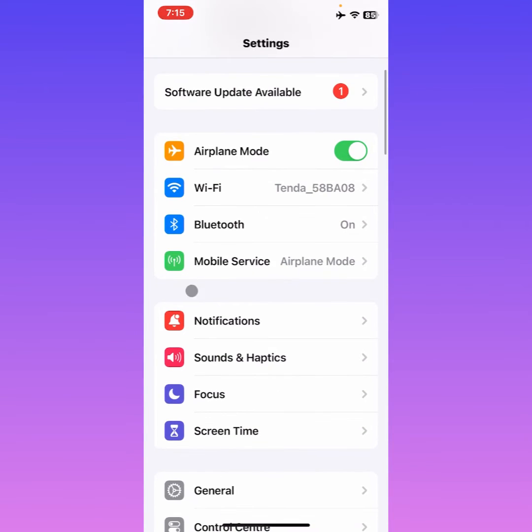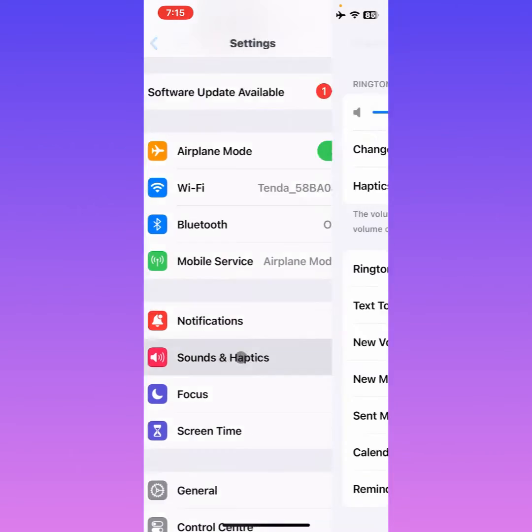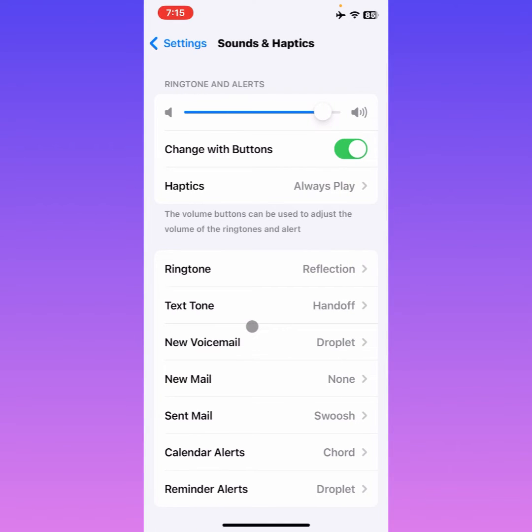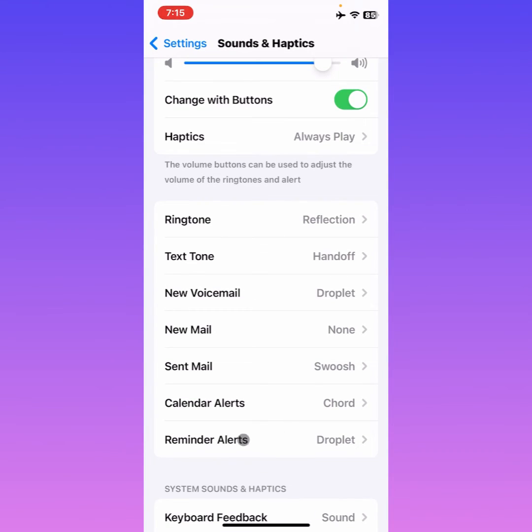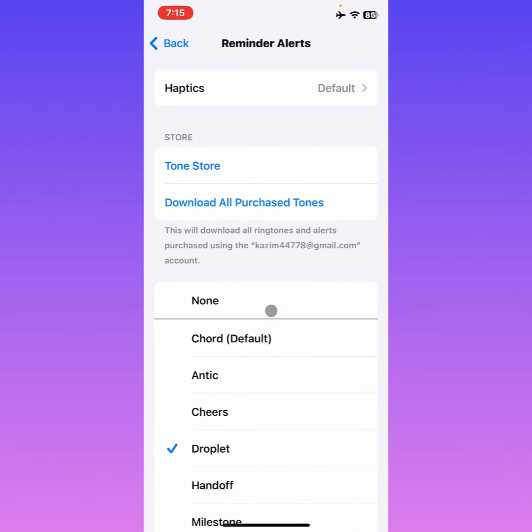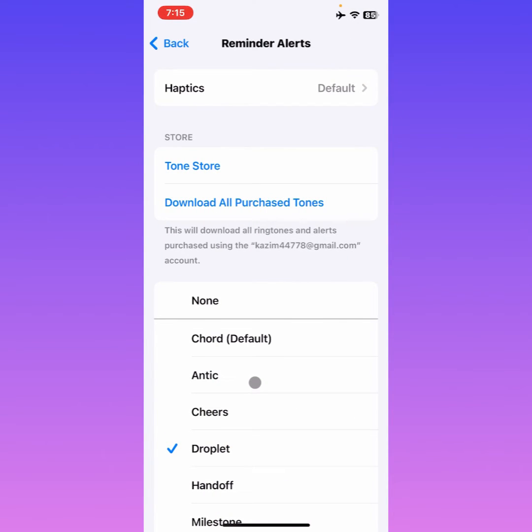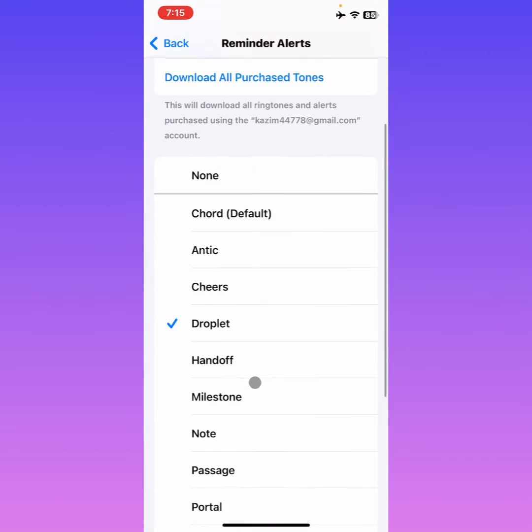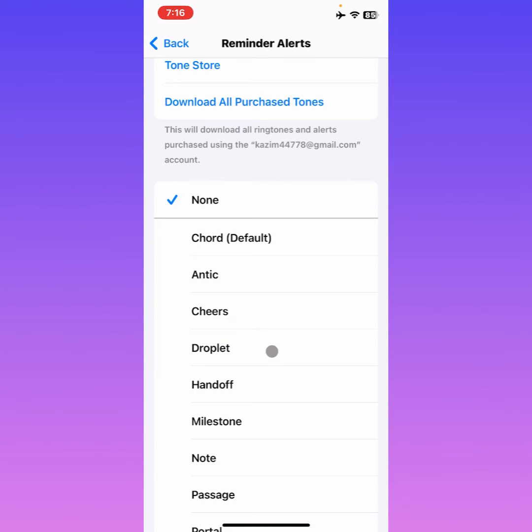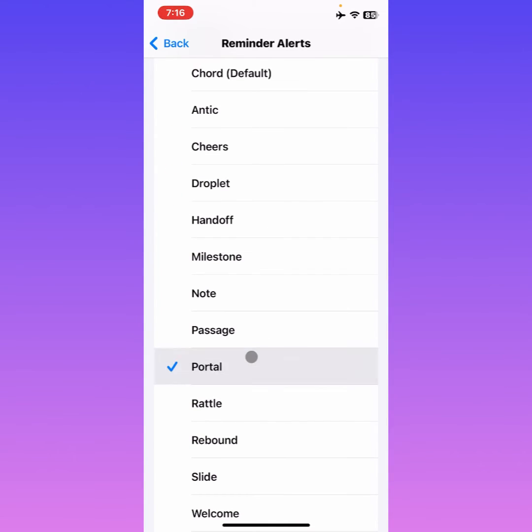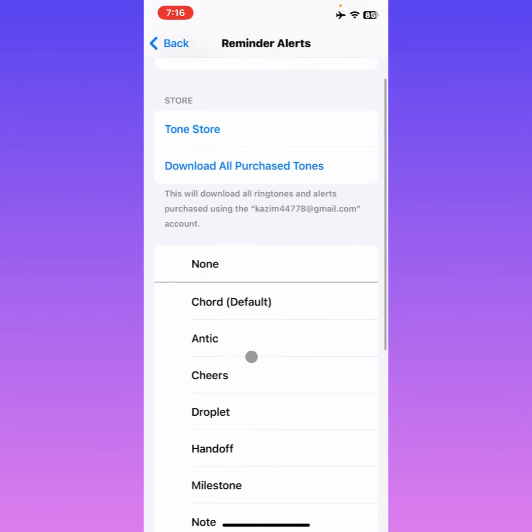After this, simply click on Sounds and Haptics. Here you'll find the option for Reminder Alerts. These are the sounds that ring for alarm sounds. First of all, make sure it is not set to None. If it's clicked on None, then you need to select any ringtone. After selecting your tone, your problem will be fixed.